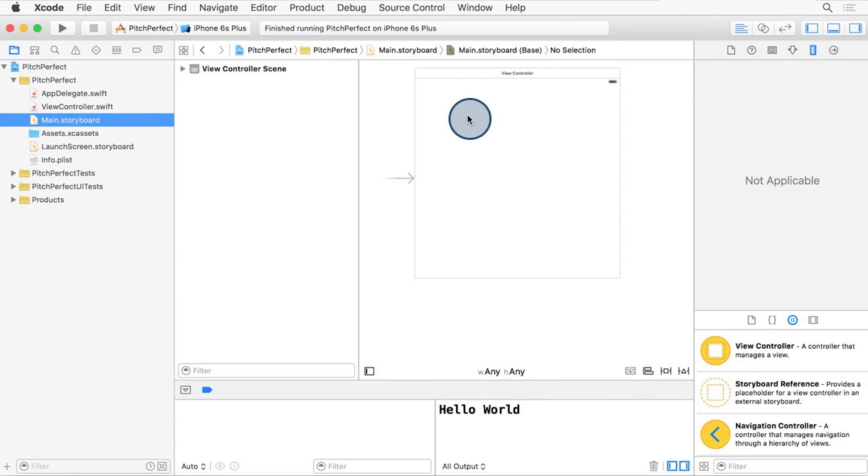I know it may seem like a lot, but we'll walk you through step by step and touch every part of Xcode by the time you've completed this course.